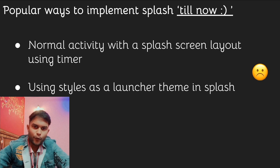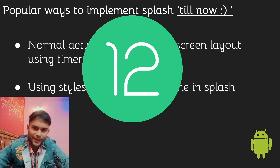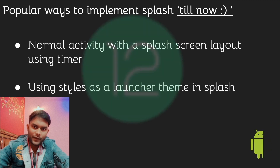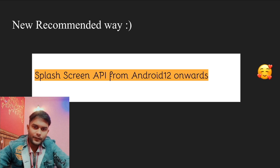But now all those things are in the past. In Android 12 we have received a brand new Splash Screen API. Yes, we now have one specific, suggested, and recommended way to use a splash screen from Android 12 onwards — the new Splash Screen API — and in today's video I am going to show you how we can implement it.